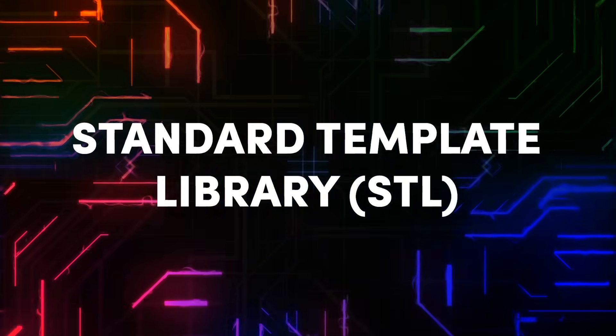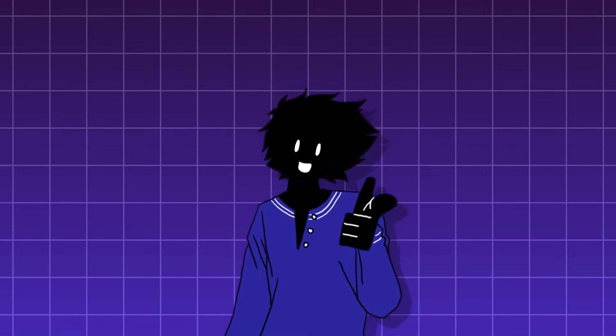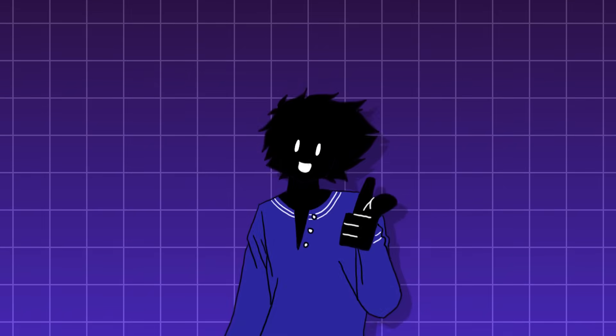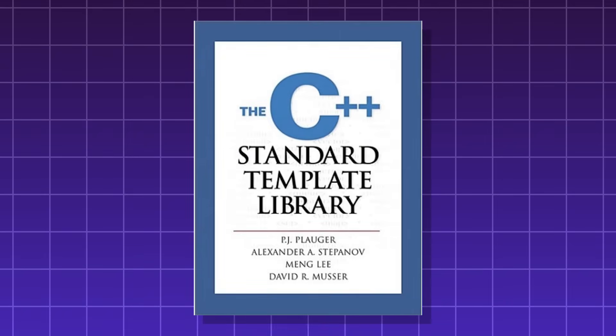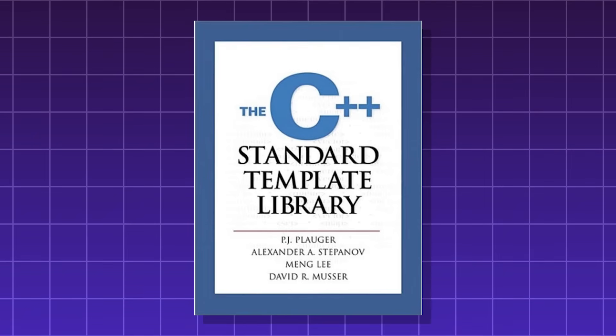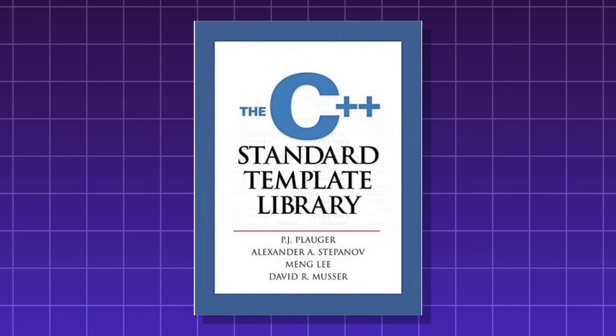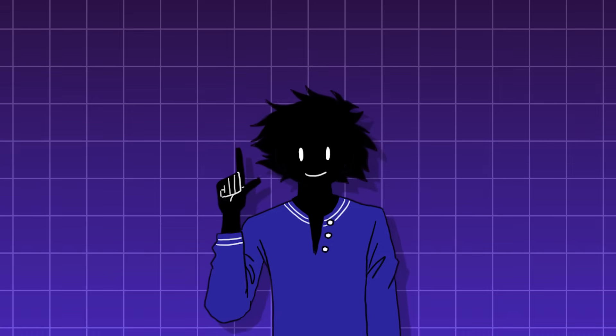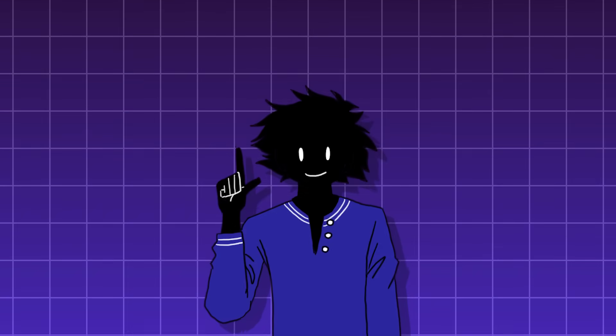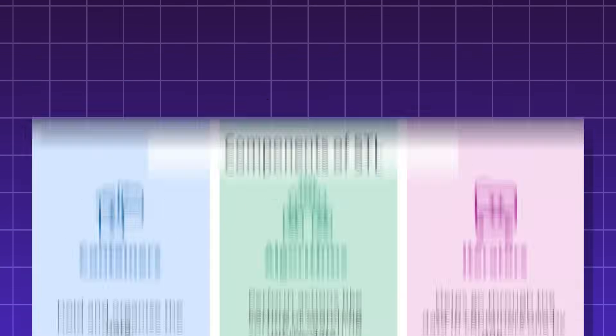The standard template library. The standard template library, or the STL, is a huge collection of incredibly useful, already written tools that come with the C++ language. It's standard because every C++ programmer gets the exact same set of tools.